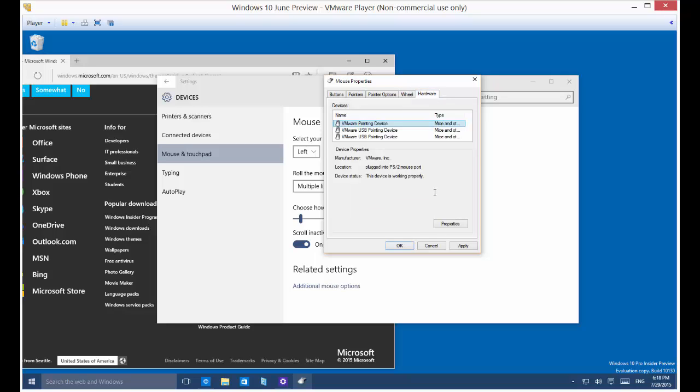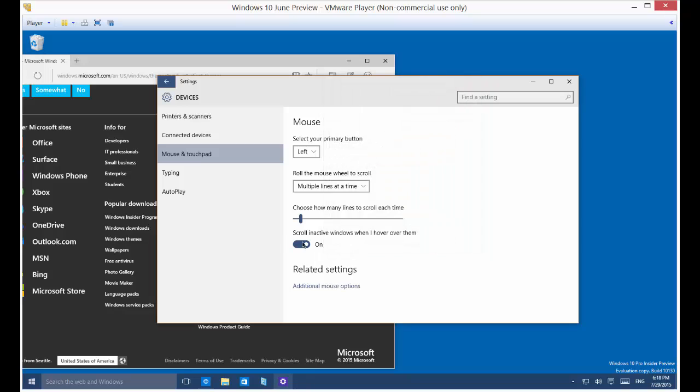Of course, not everyone has that. And then here's the drivers that are being used. This is a virtual machine on VMware. So that's why you see the VMware pointing device. So there's all your different options for customizing your mouse settings in Microsoft Windows 10.